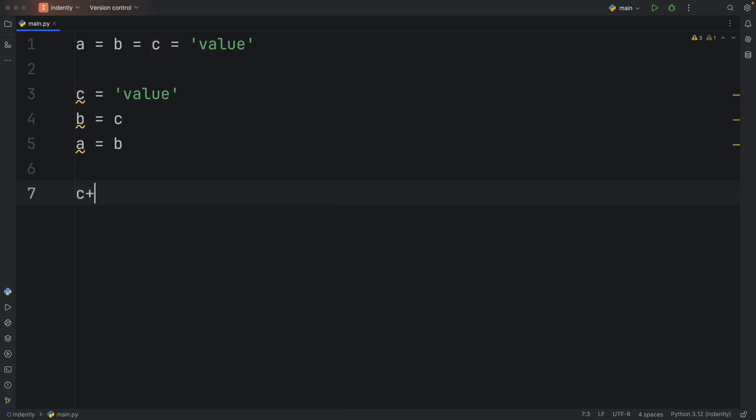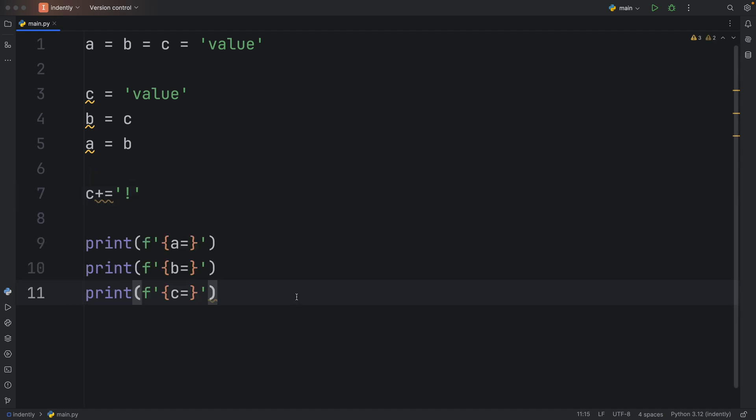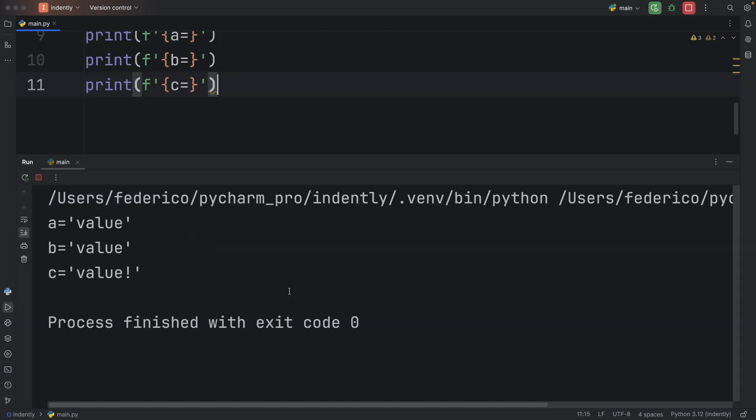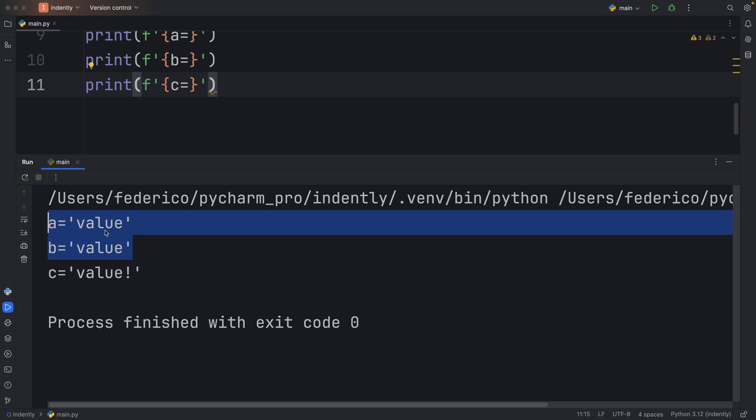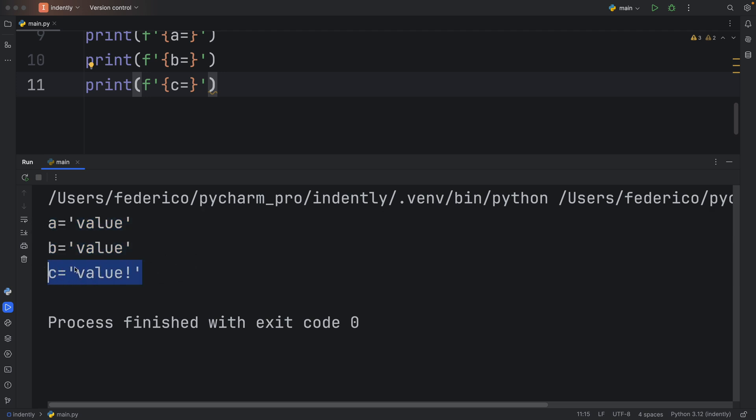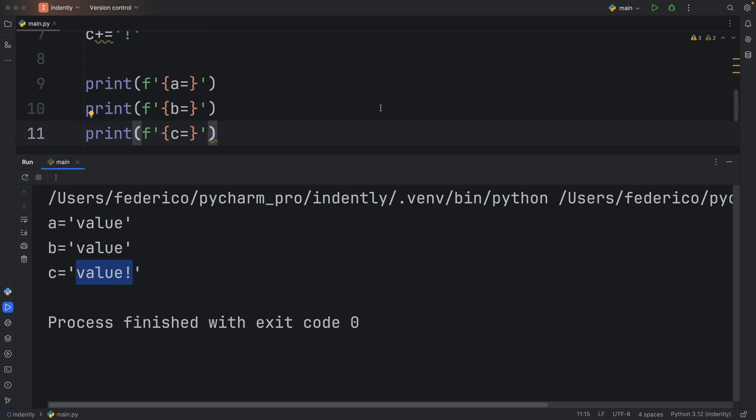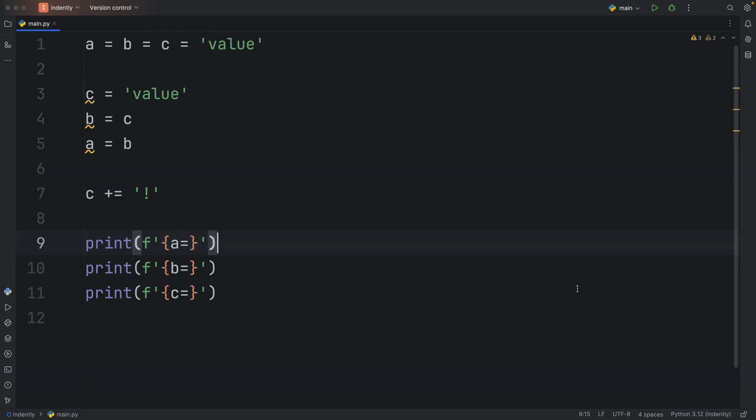And if we were to do something such as C plus equals exclamation mark, and then we were to print all three of these variables, we should get that the first two are the same as always, while C has the new value with an exclamation mark. We were actually able to change it. So you might be asking now, why does this matter? We get the same result. All of these are independent of each other. As you could see, we were able to modify C, and that did not affect any of the other variables.